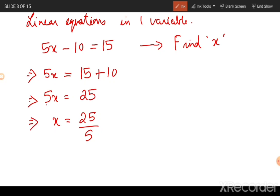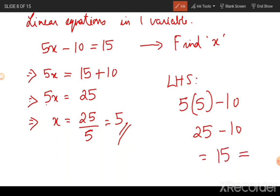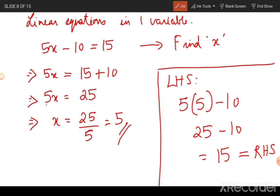Remember, the 5 is being multiplied with x, so when you shift it to the other side of the equal to sign it will be in the form of a division. You can verify your answer by plugging the value of 5 into the original equation. On the left hand side you get 25 minus 10 which is equal to 15, which is also equal to the right hand side. This verification is not required in exams — I'm doing it just to show and convince you.